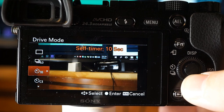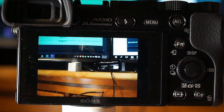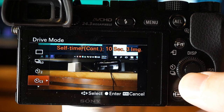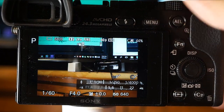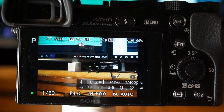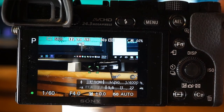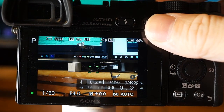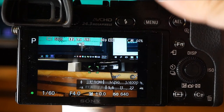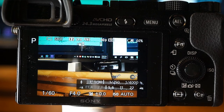This is self-timer mode — you can choose to have the camera shoot a single picture after 10 or 2 seconds. Self-timer continuous shooting shoots images continuously after 10 seconds, and you can select how many images it shoots. You can also stop the timer by pressing the shutter again — that was 10 seconds with a three-shot burst.